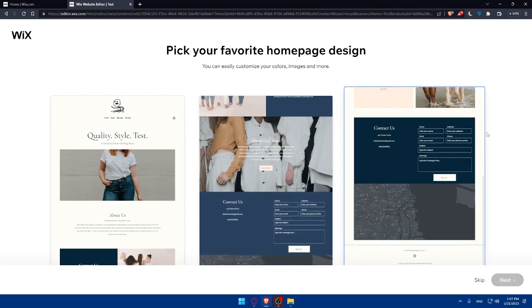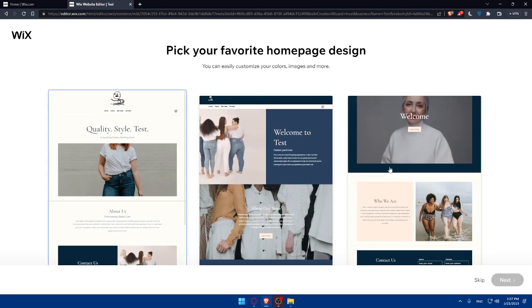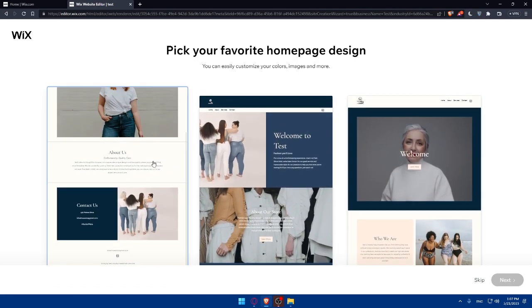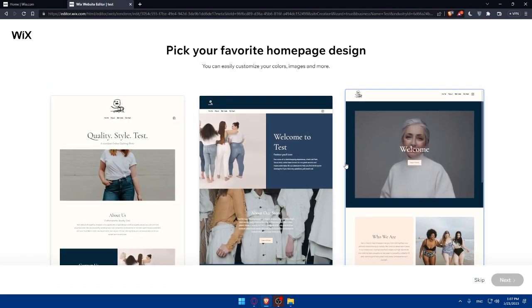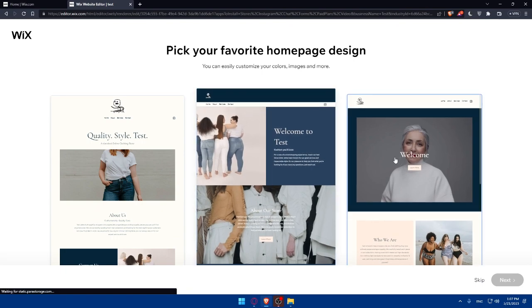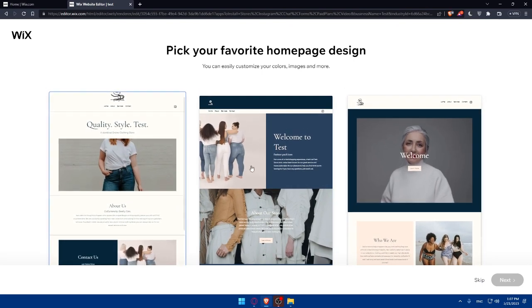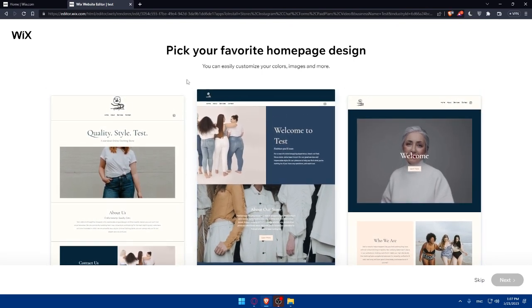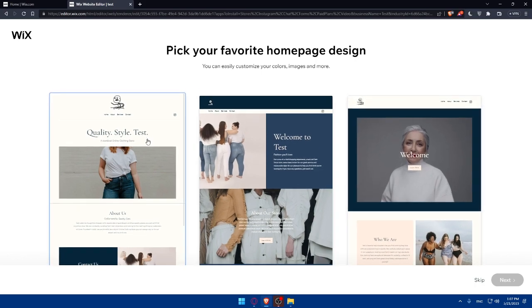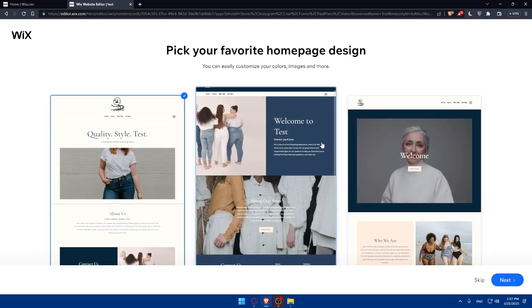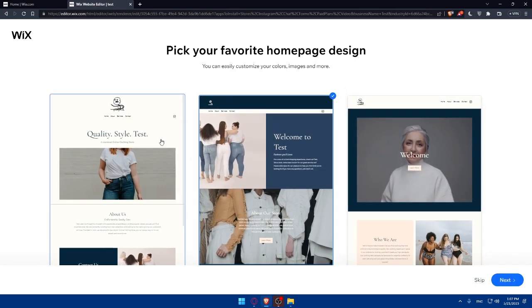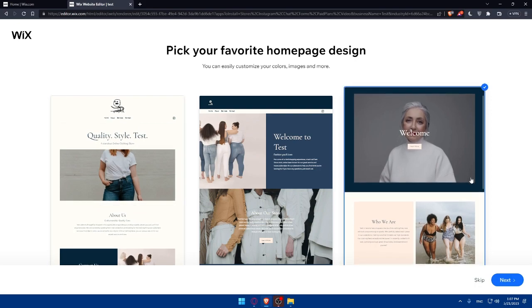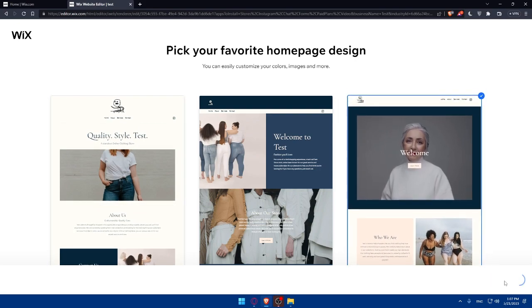I can choose from what they give me here. They give me three styles, and I can choose whatever or one of them. Choose whatever suits you. You can easily customize your colors, image, and more. Let's choose this one and click Next.